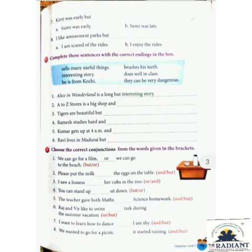Number 3: 'I saw a lioness ___ her cubs in the zoo.' Options: or, and. The correct answer is 'and': 'I saw a lioness and her cubs in the zoo.'